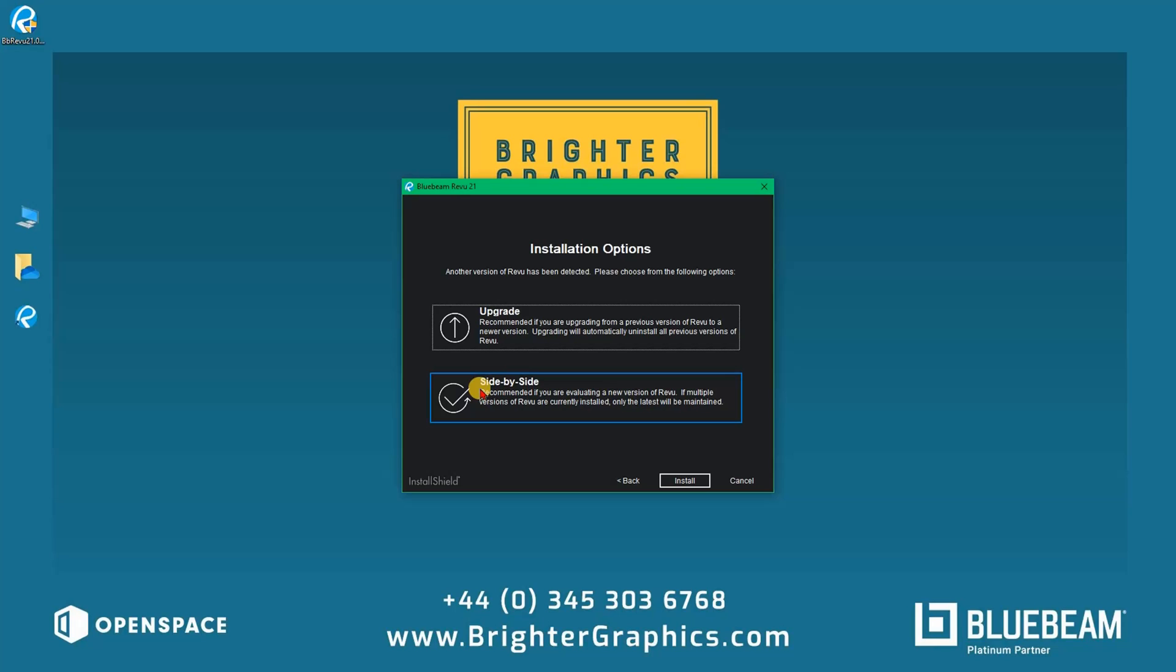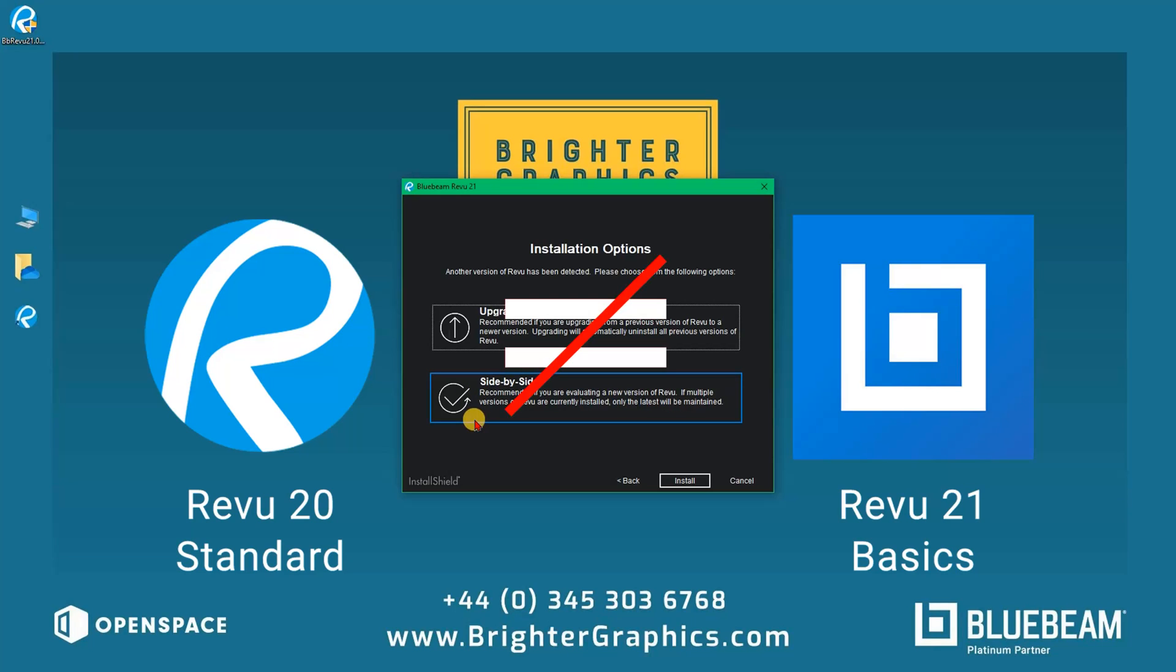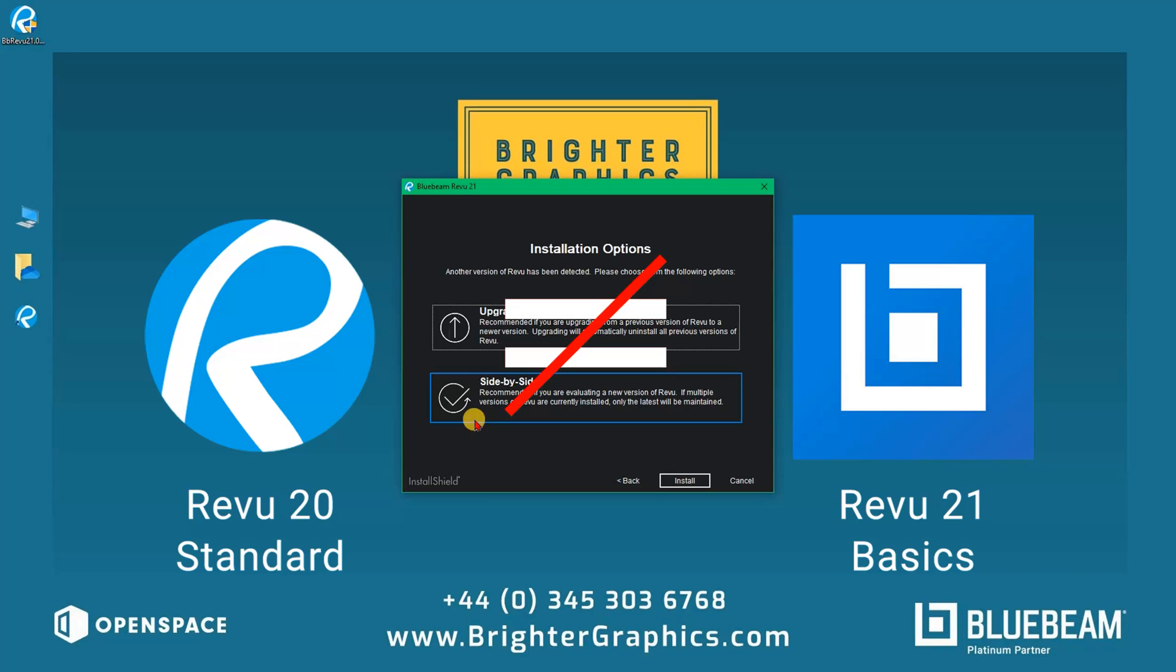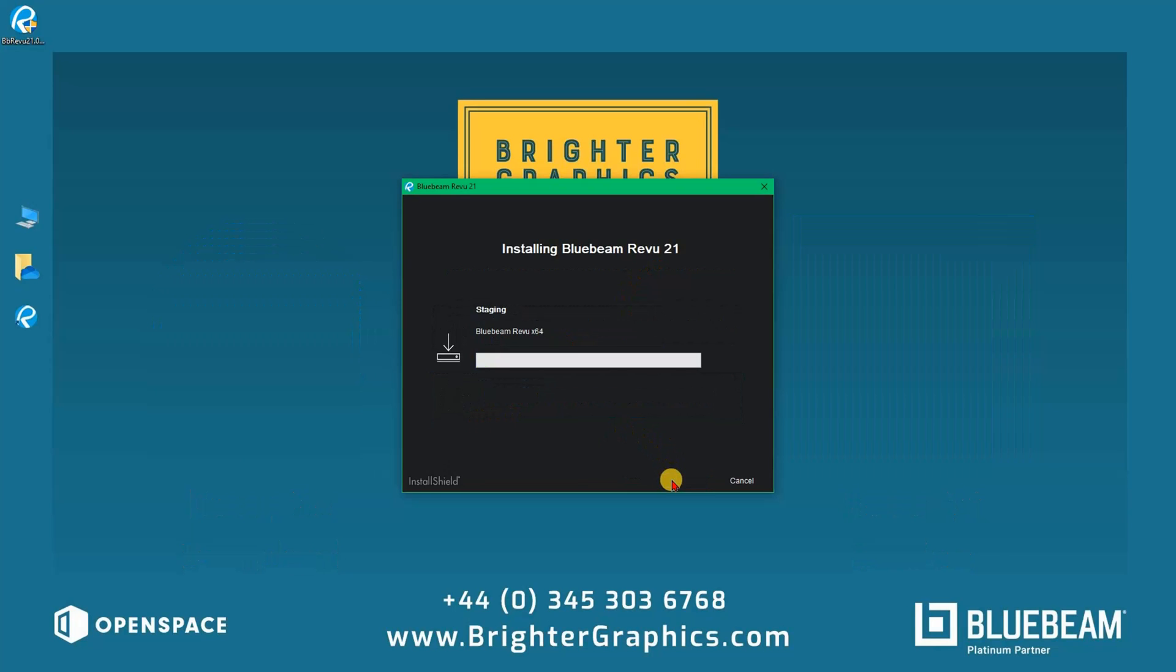We would advise all our customers to choose the Side by Side option and be satisfied with their use of Revu 21 before losing the ability to go back to a previous version. Please note the three versions of previous perpetual licenses—Standard, CAD, and Extreme—are not equitable to the three versions of Revu 21: Basics, Core, and Complete. Feature distribution is different across Revu 21 versions when compared to Revu 20 and earlier. Click Install after making your choice.